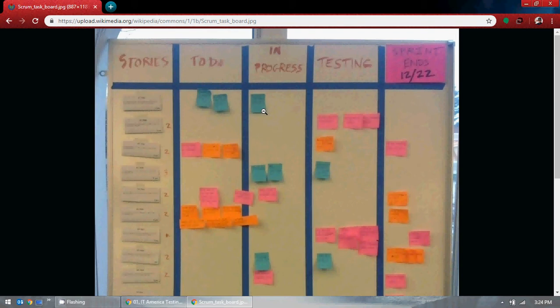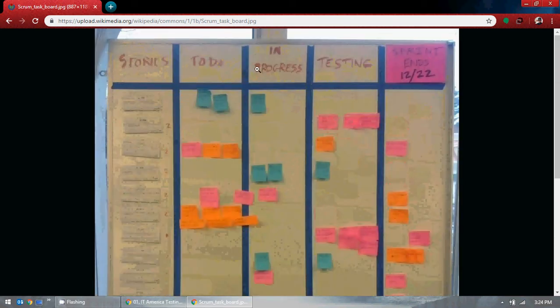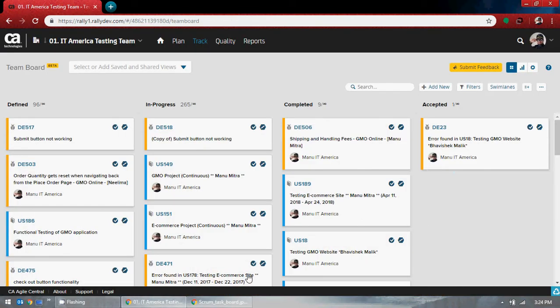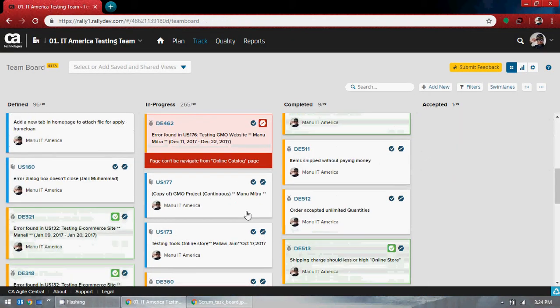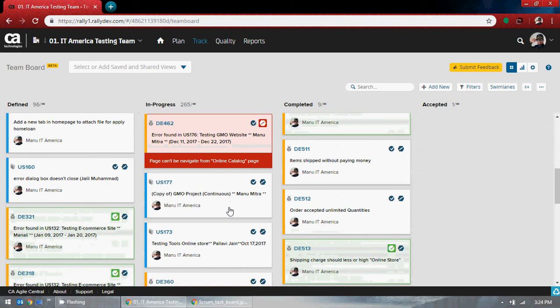Always the developer starts the work, and testers — whenever testing starts — development has to be completed before testing starts. You cannot do testing before development; it's not possible. Instead of doing this the traditional way, there is an online way of doing this. The point is, instead of putting sticky notes on a board and moving them to in-progress physically, you do it here online. How cool is that.